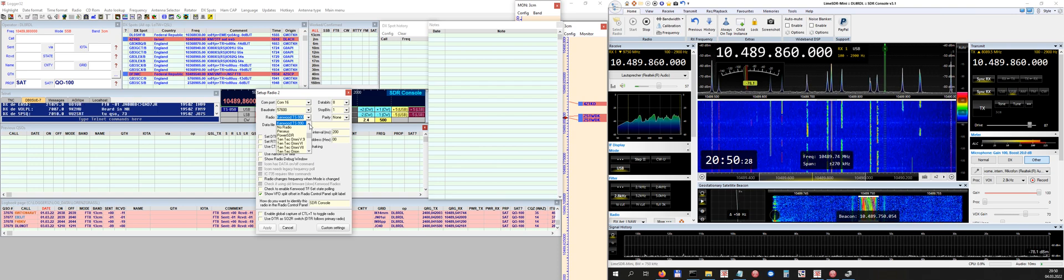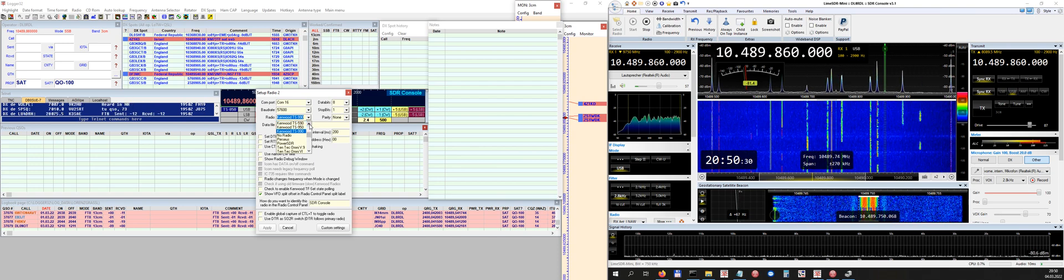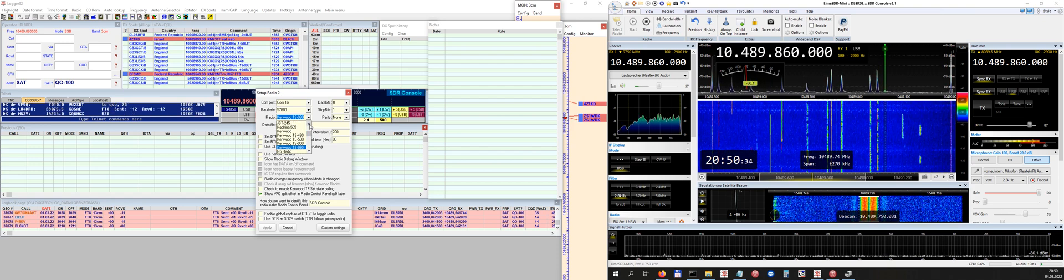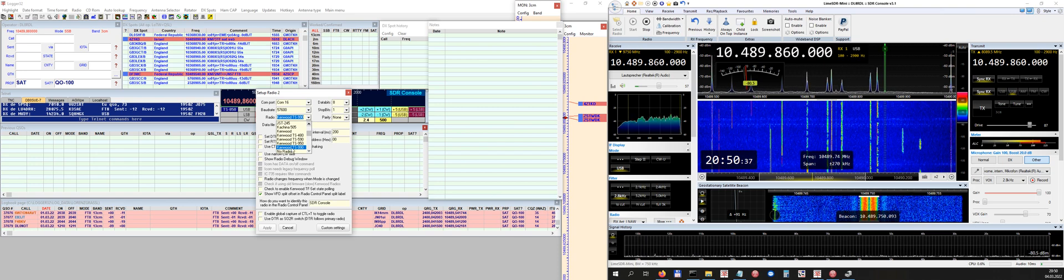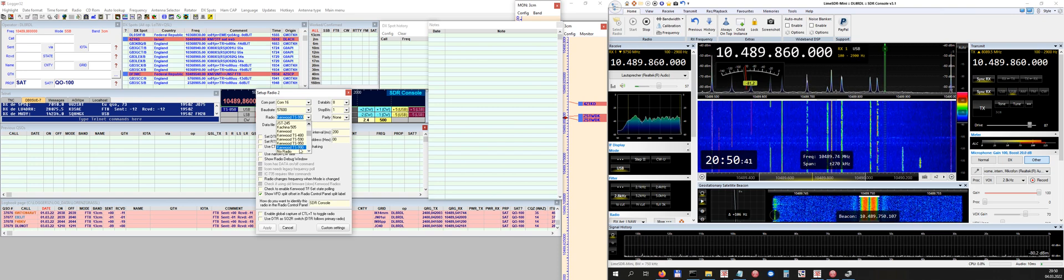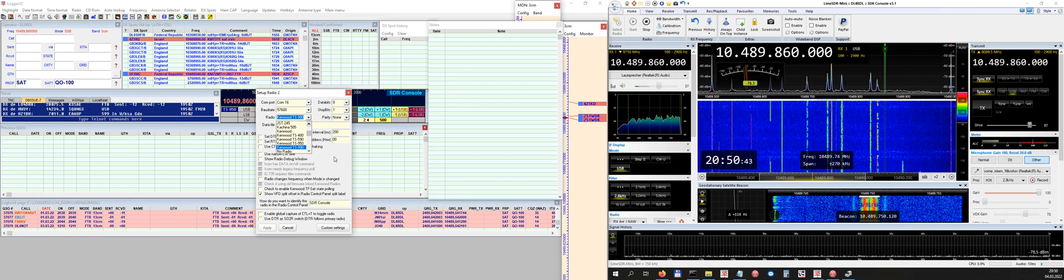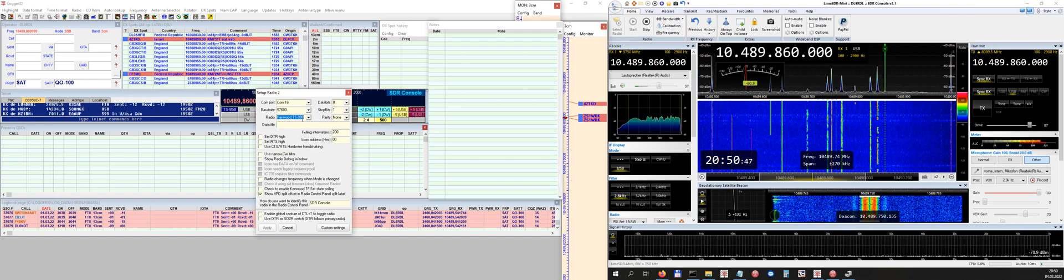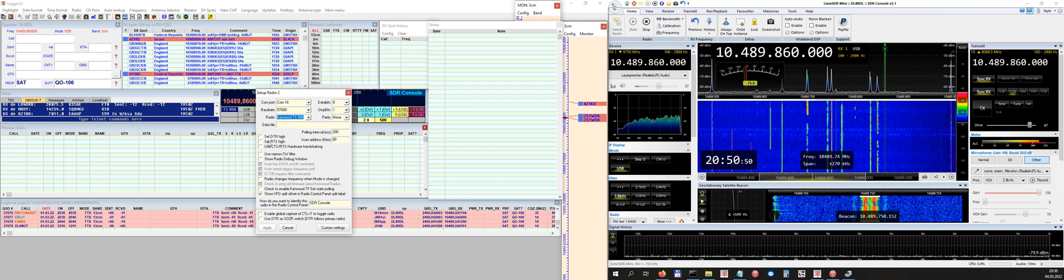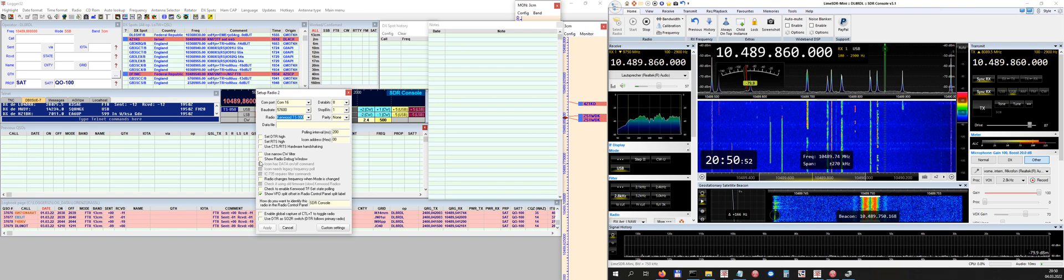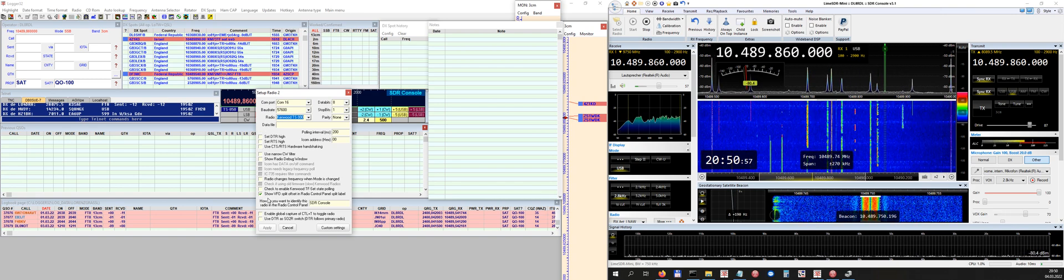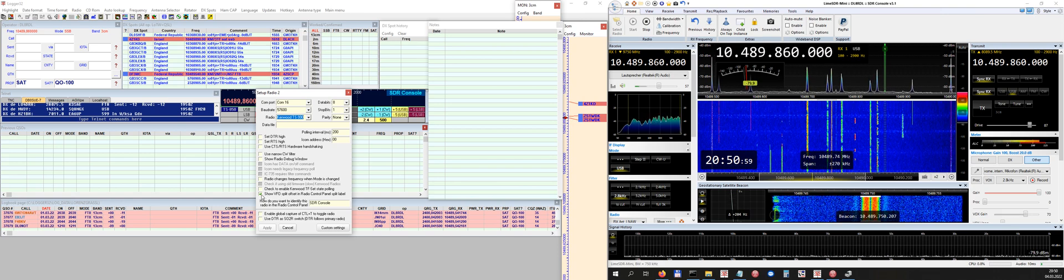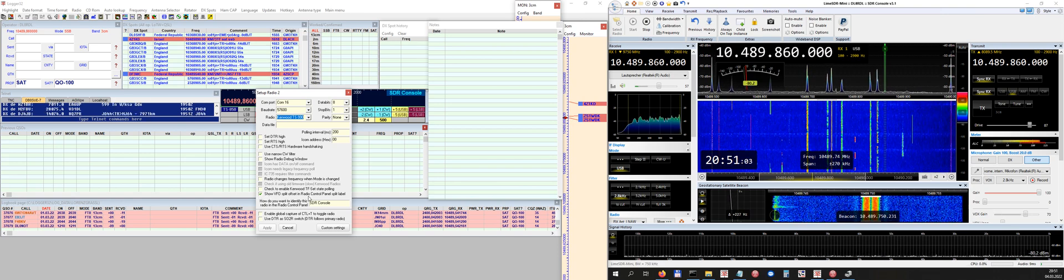And in case you don't have a Kenwood Tango Sierra 2000 in your selection menu, which is the case in Logger 32, so I've selected the Tango Sierra 900 and 990. So that's it for now. So you can select everything like this.